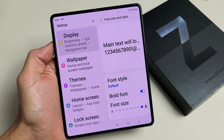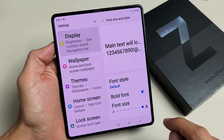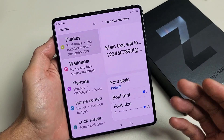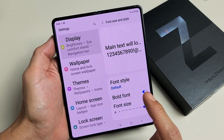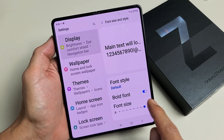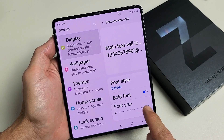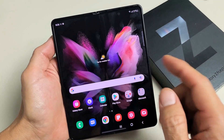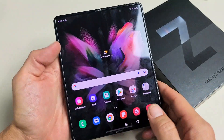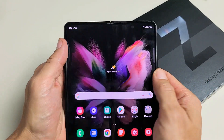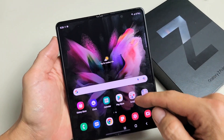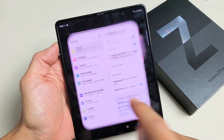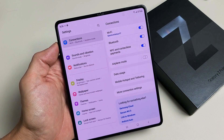Here's a Samsung Galaxy Z Fold 3. I'm going to show you how to increase or decrease the font text size. Very, very simple. So first thing is just go to your settings — it doesn't matter if the phone is closed or open. Just go directly to your settings.